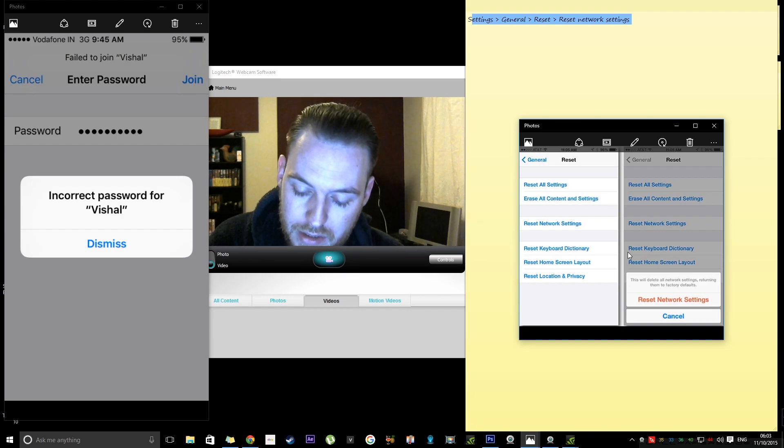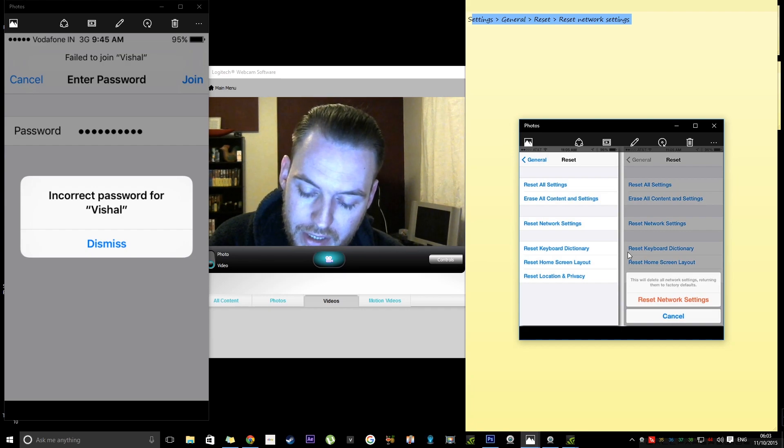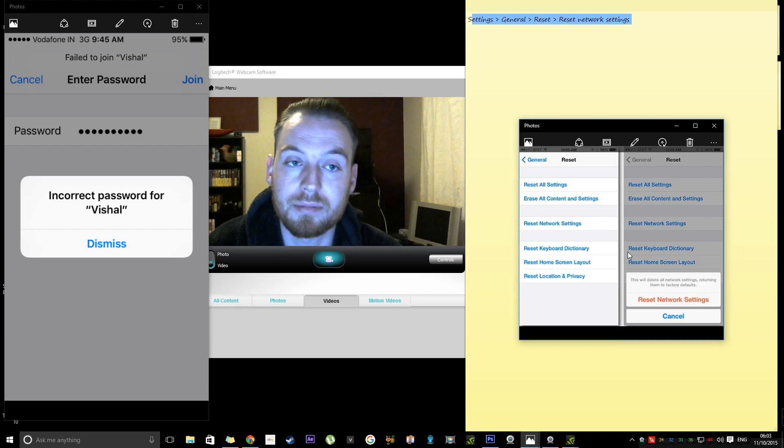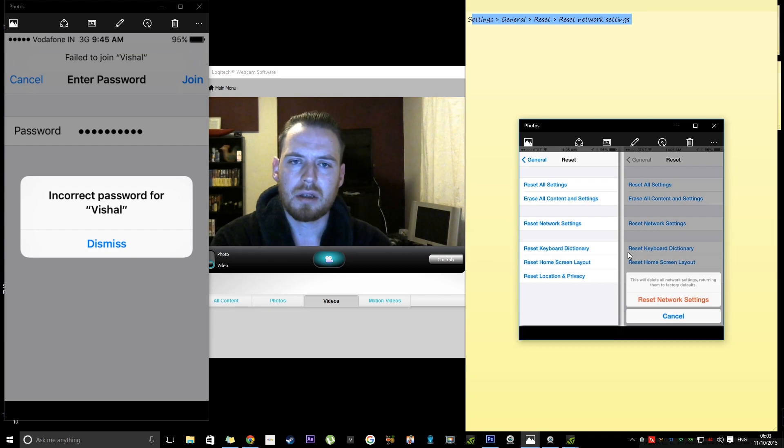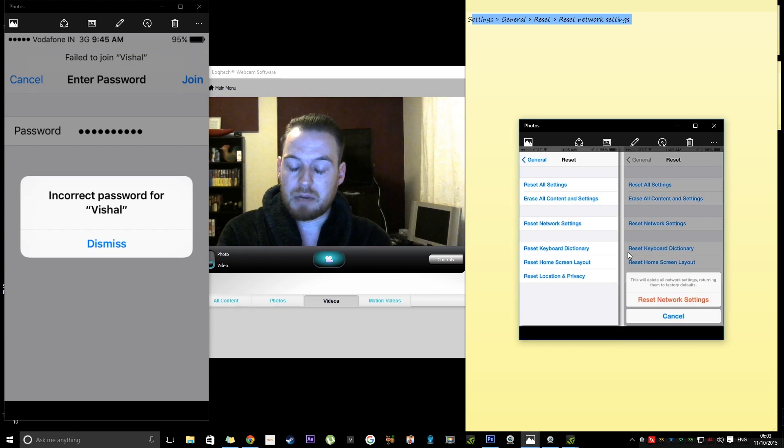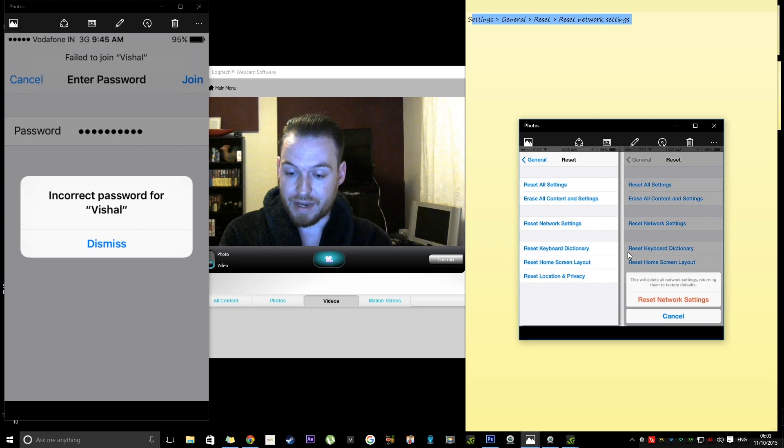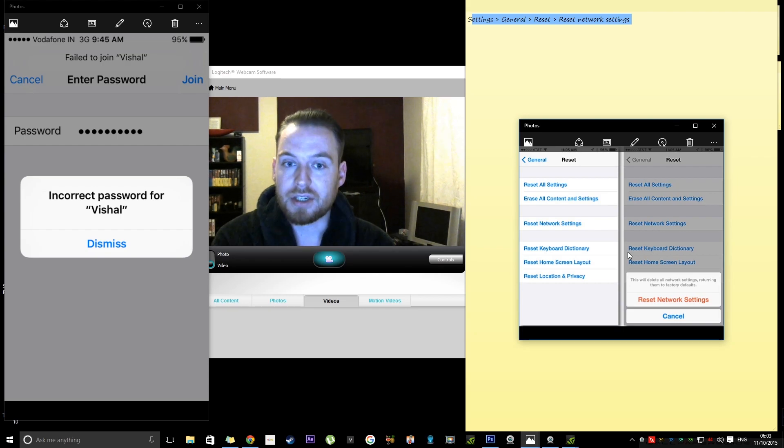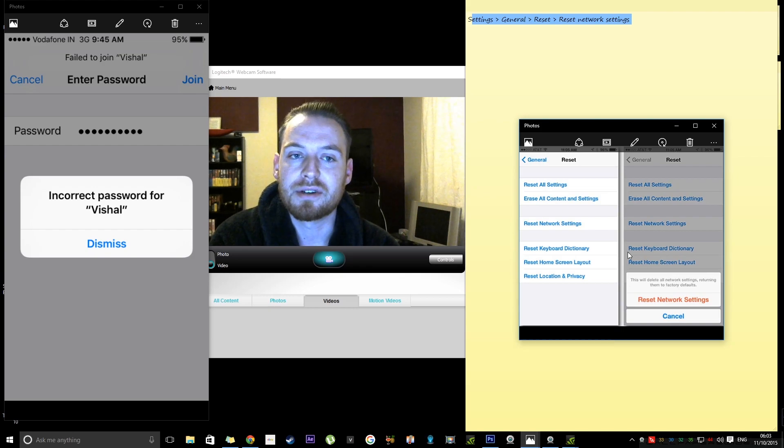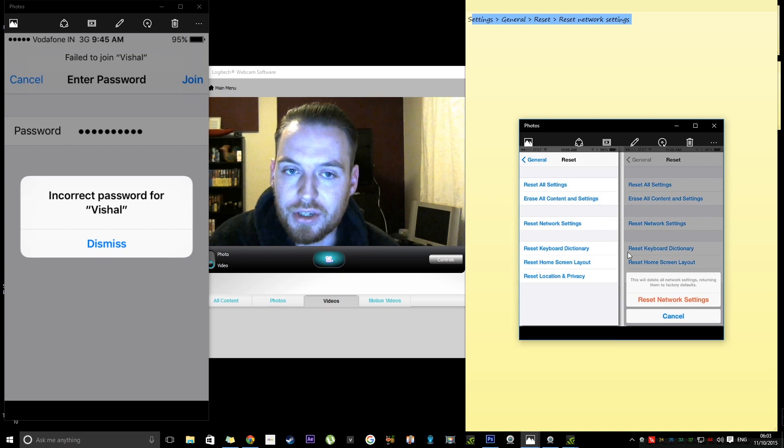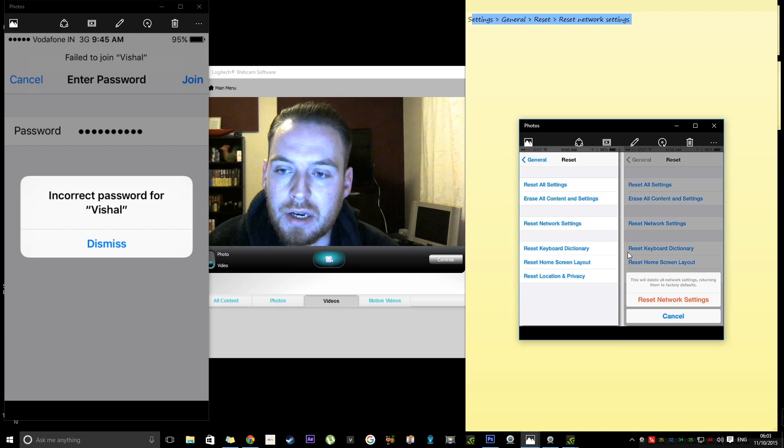And then once you've done that, you then have to unplug your router.